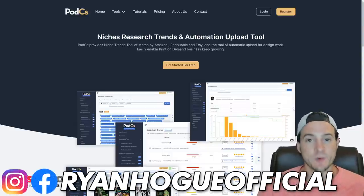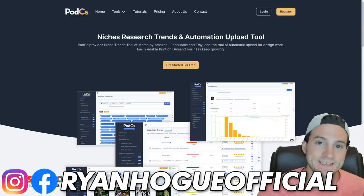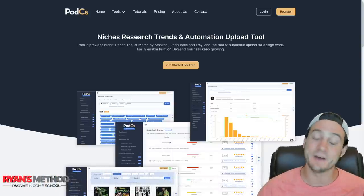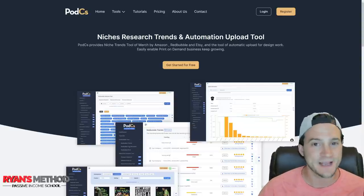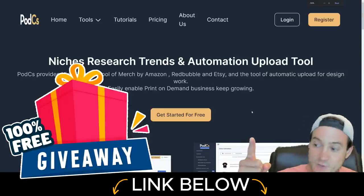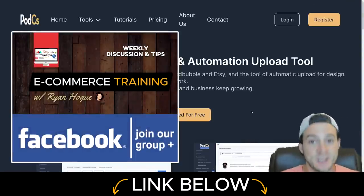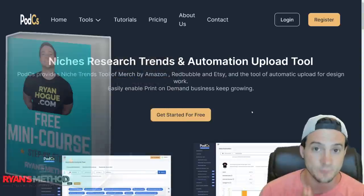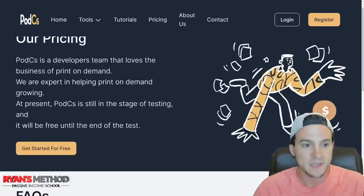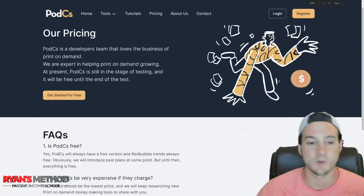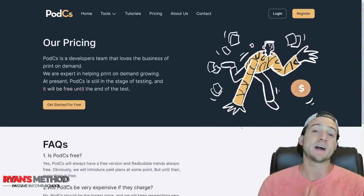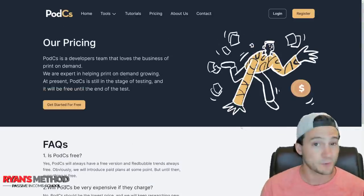In this video, I'm going to share how you can use PODCS — Print On Demand Creative Studio, I'm assuming that's what it stands for — to increase your print on demand sales. The best part is you can get started for free. As of recording this video, everything built into this robust platform is completely free. They are going to add a paid tier at some point, but they say they'll always have a free version.